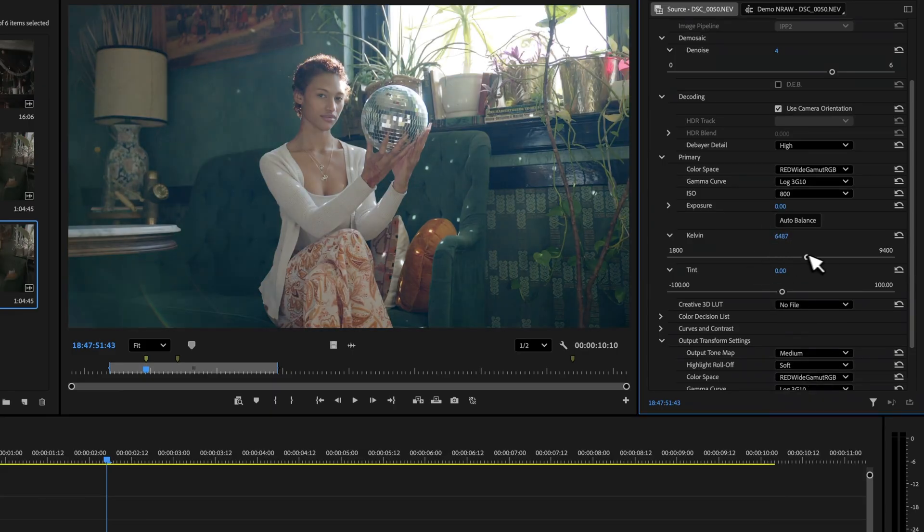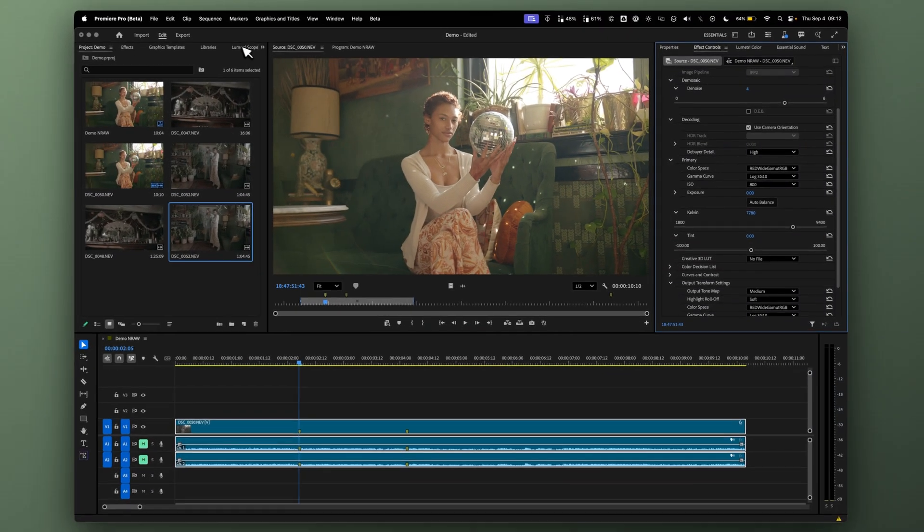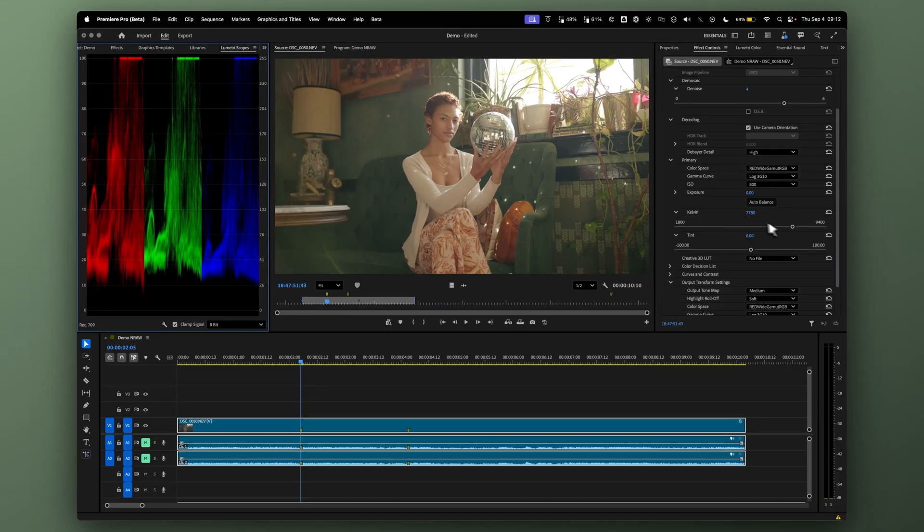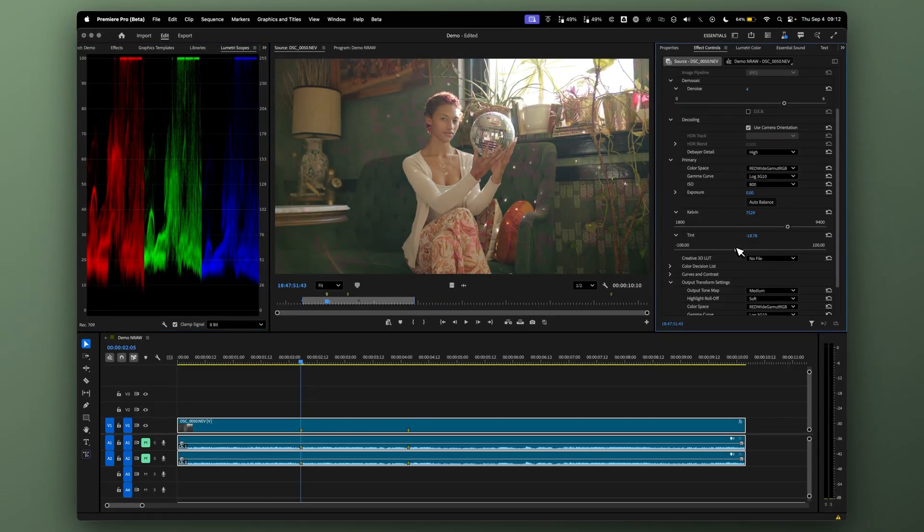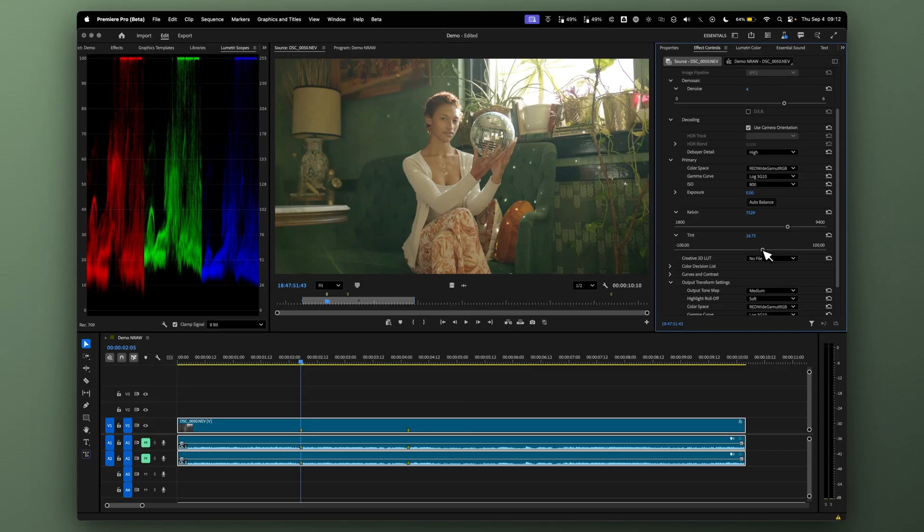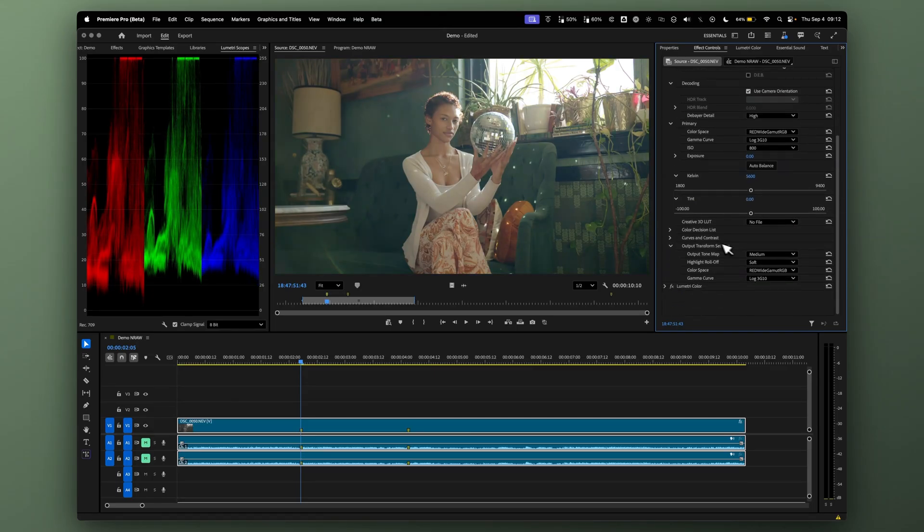We can change our Kelvin if we want to. Let's take a look at our scopes and see how that performs. Looks really nice. We can also adjust our tint. Overall, I think it's working really well.